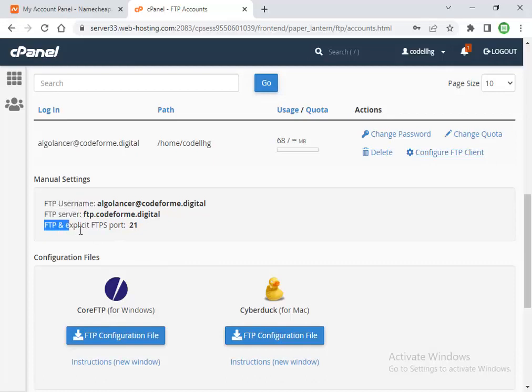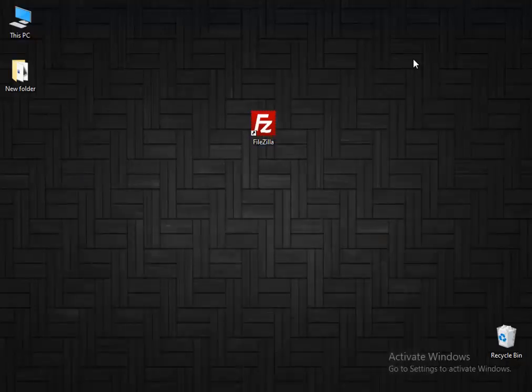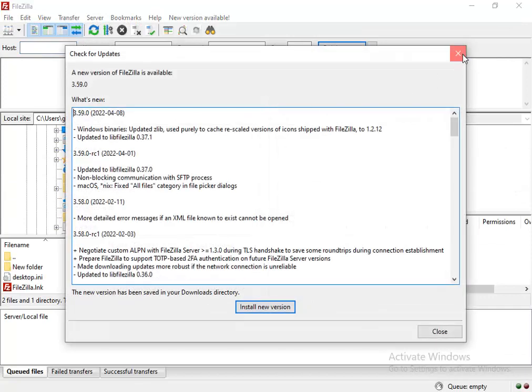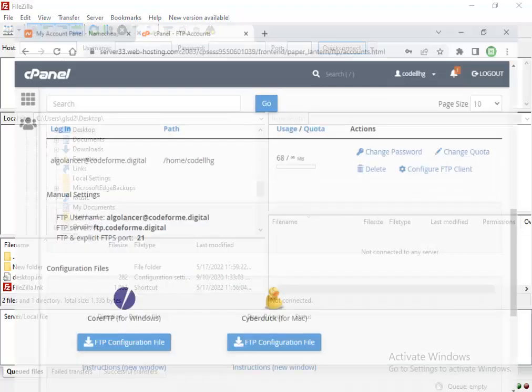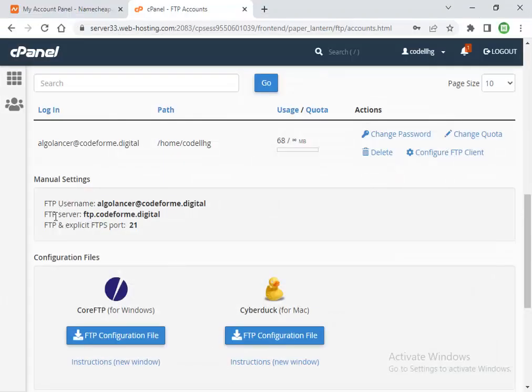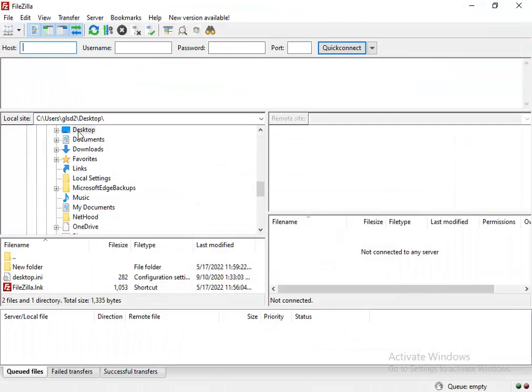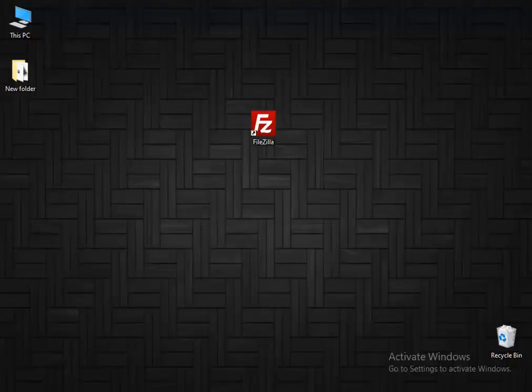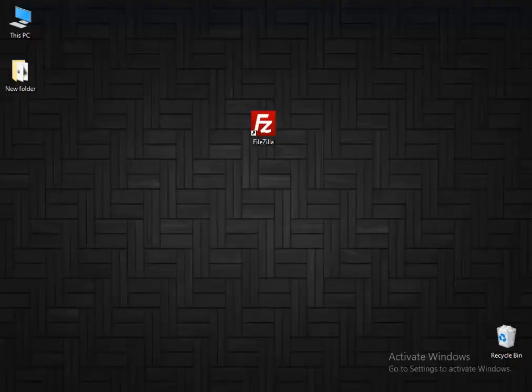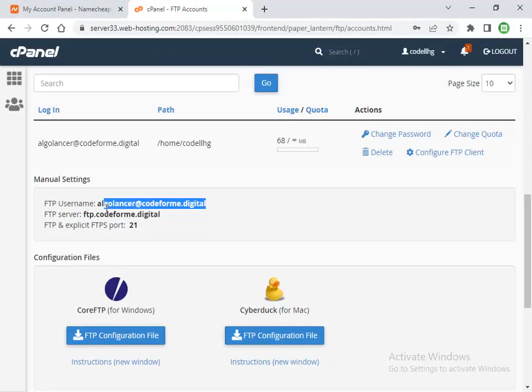Now let's open FileZilla. For the host, I'll enter the FTP server. That's the FTP server. For the username, that's the username.